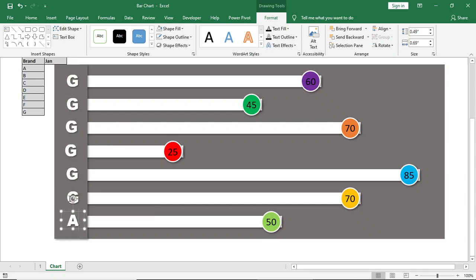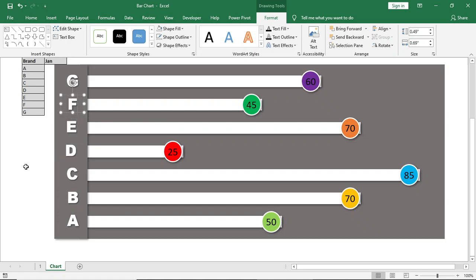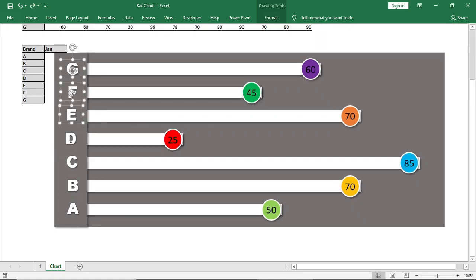Now we will just change the title name or brand name accordingly. Our chart is done.